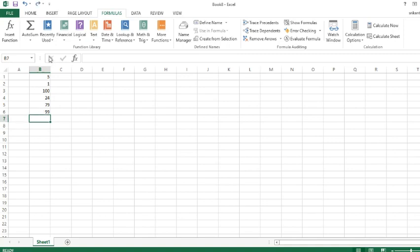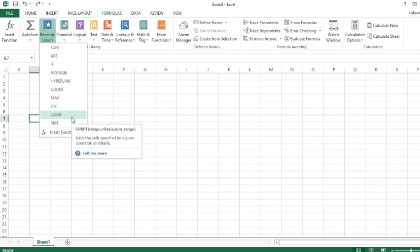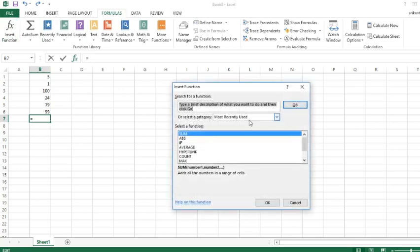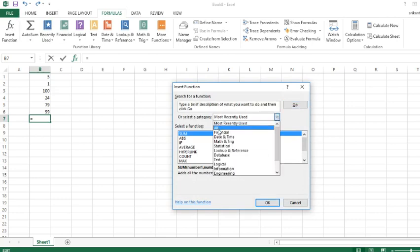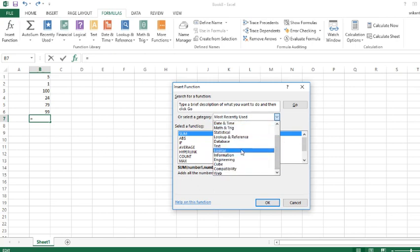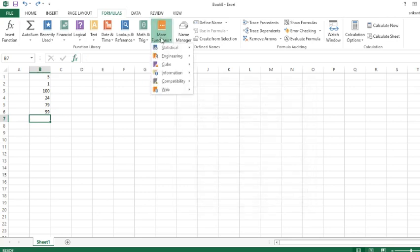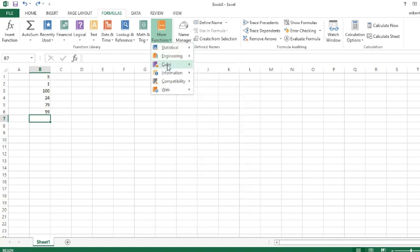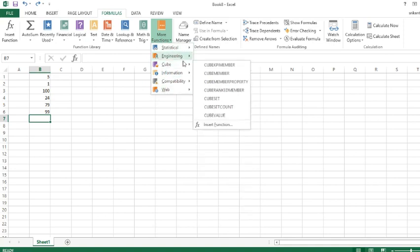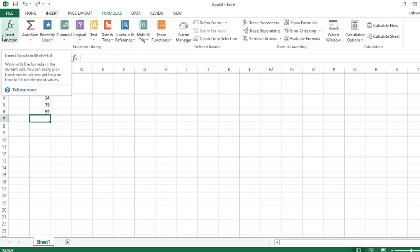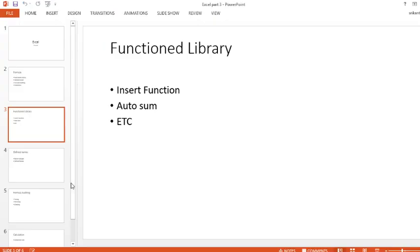Recently Used is most commonly used and recently used by my computer or by me on this computer. If you want more, you just go to Insert Functions. As you can see, Most Recently Used is also here. There's also Financial, Logical. You go more down, it says Text, and you can also use more complex functions like Statistics or Engineering or Cube, more complex versions. These are all part of Insert Function and they are divided into categories, more easier I guess.